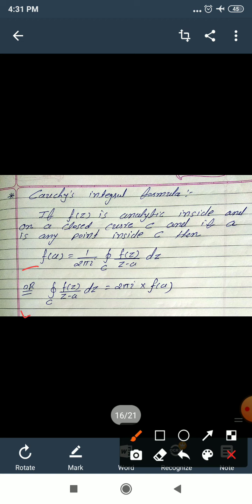Here f(z) is an analytic function — analytic means differentiable everywhere and continuous everywhere. And a is any point inside the closed curve C. So we can say the integral over C of f(z)/(z−a) dz equals 2πi·f(a).